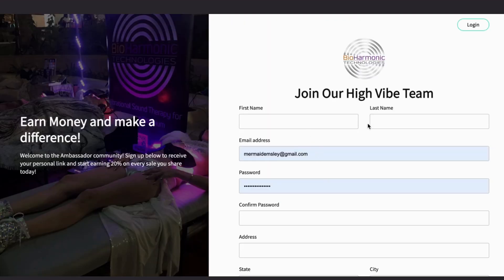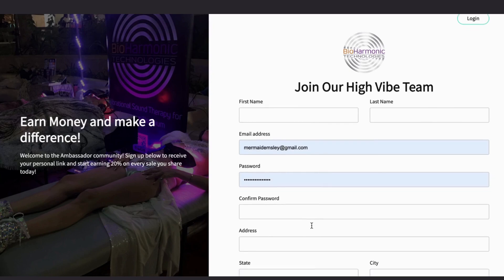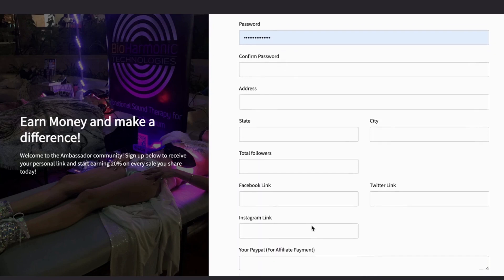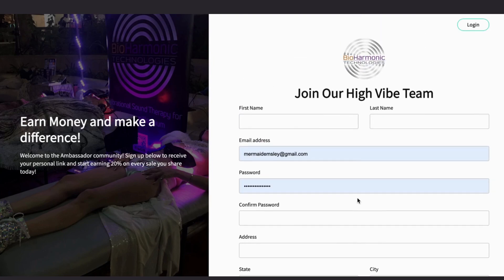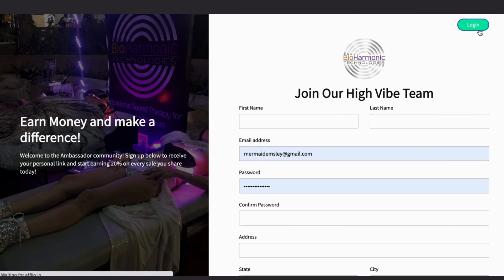Once it takes you to this page, you're going to fill out the information. Click 'I am not a robot' and join. I'm already in the program, so I'm just going to log in.